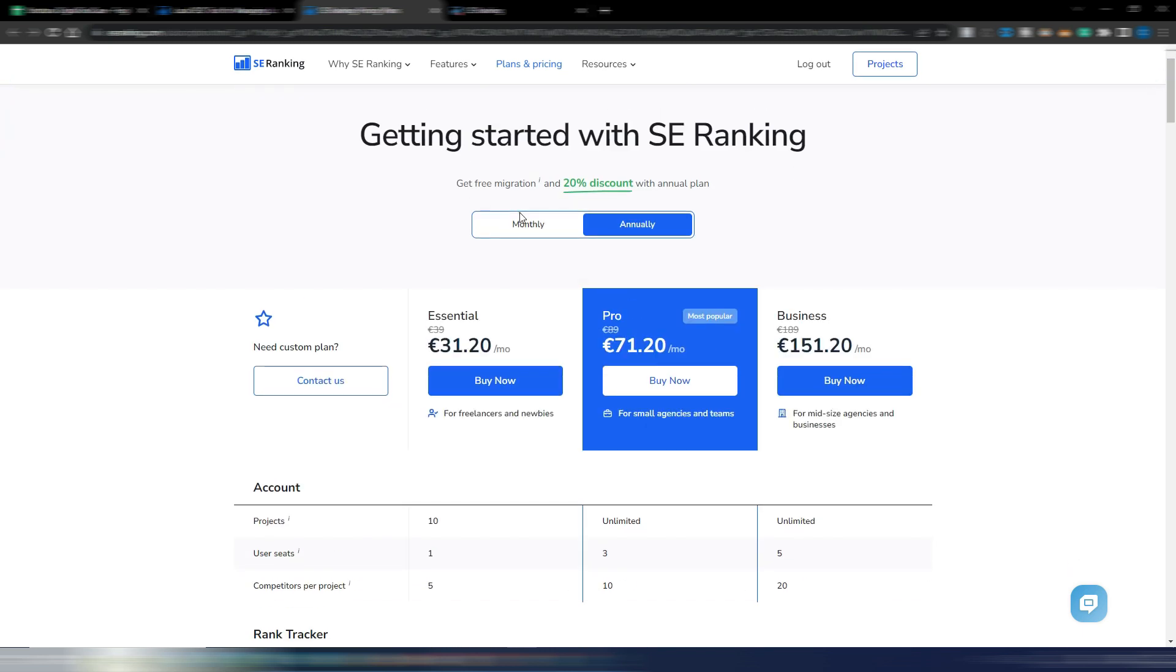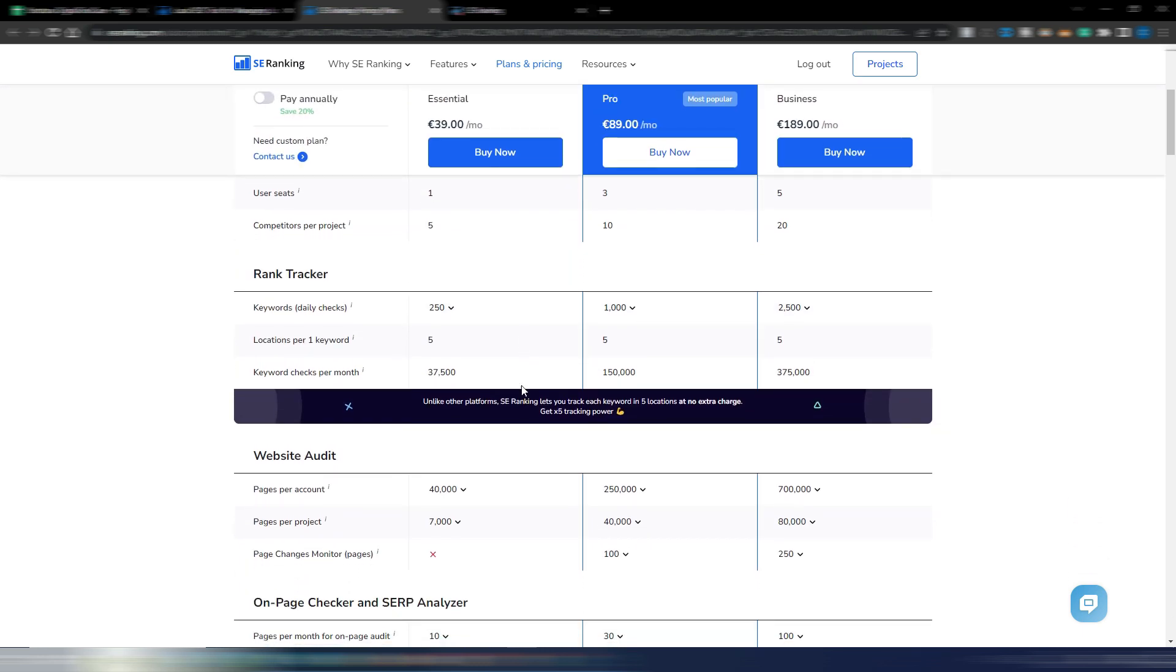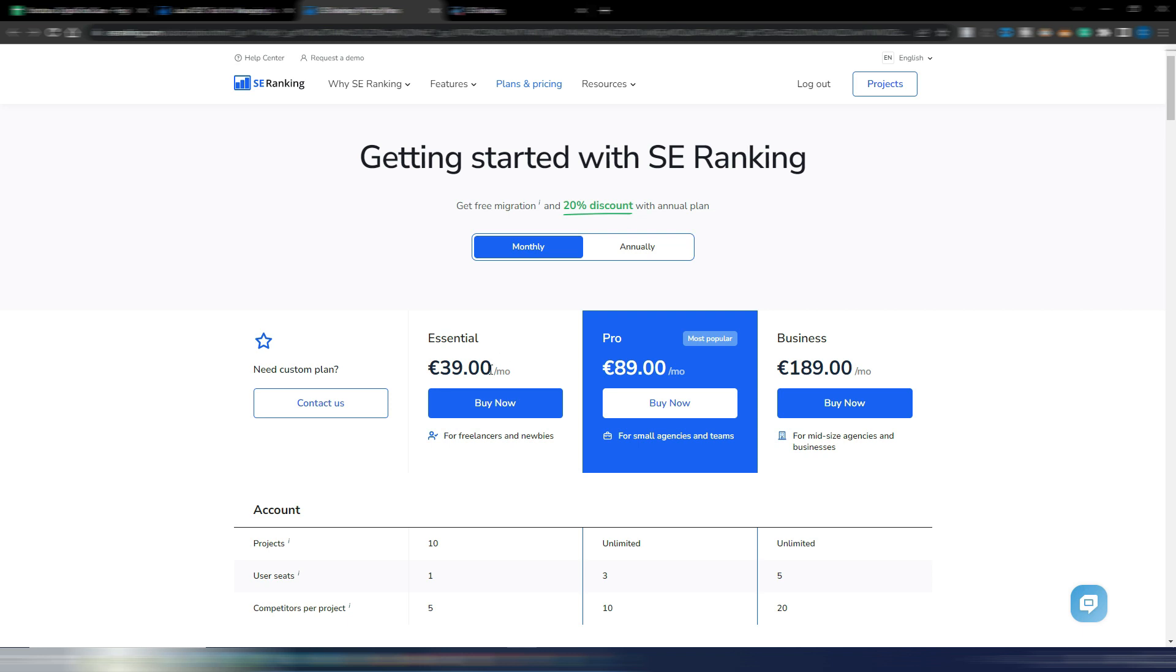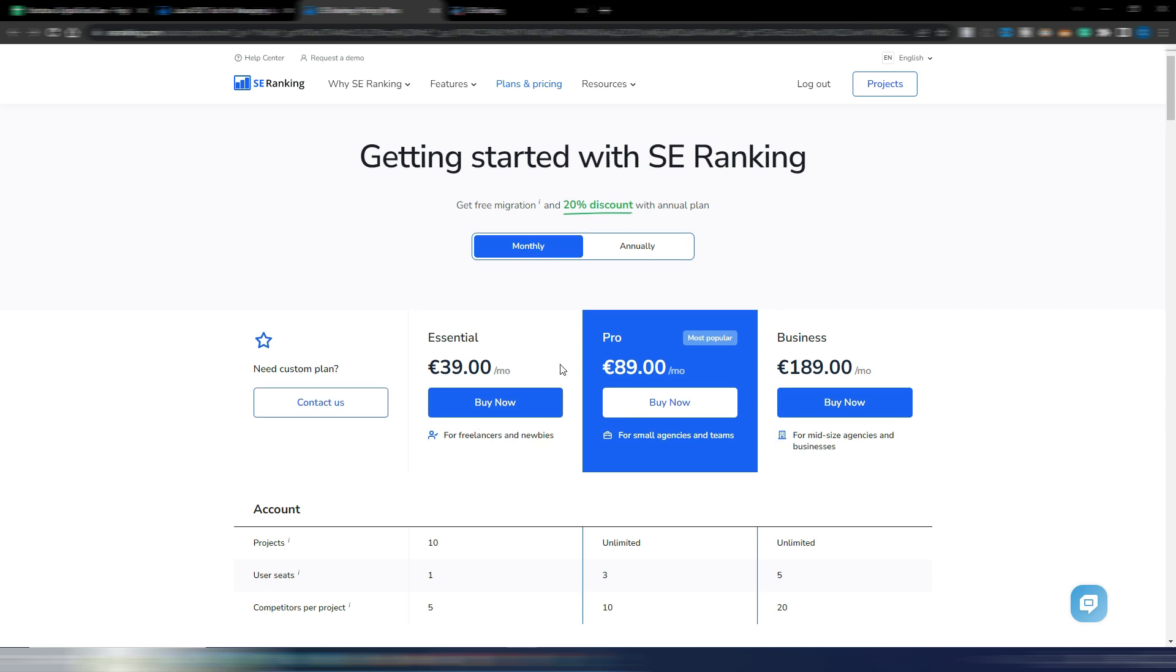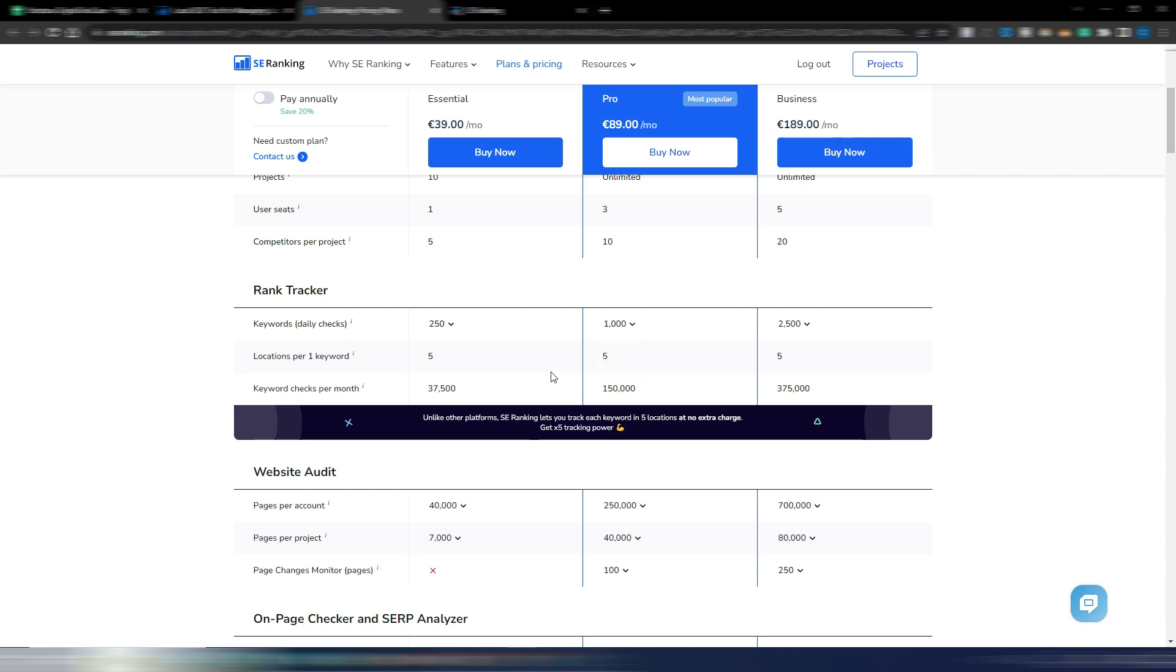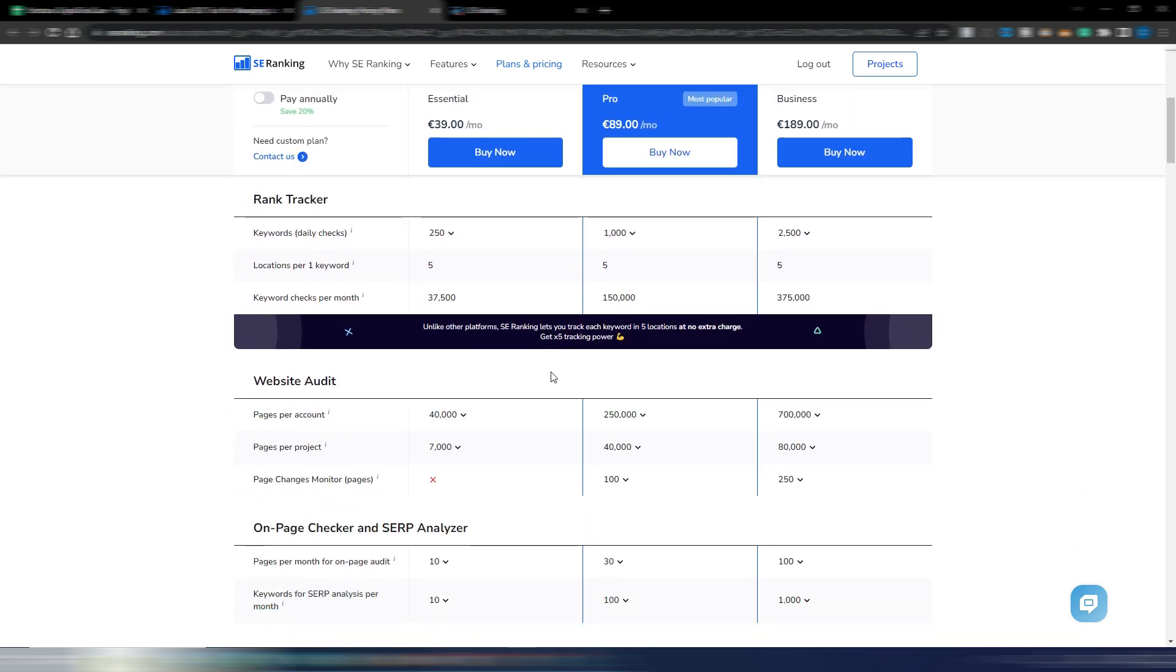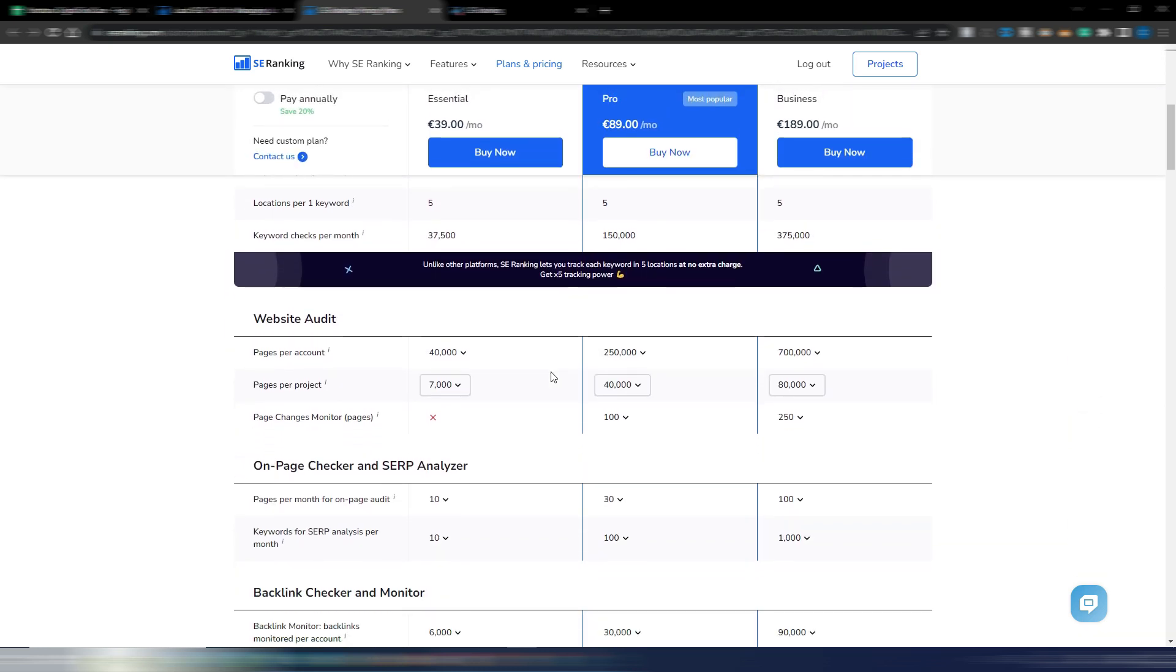I'm on the annual plans here so you can have a 20% discount. If you have an SEO agency, obviously you may prefer to pay annually because you pay way less. But anyway, these are the monthly prices for SE Ranking. Even if you are a solo SEO, you may find this price good. Now you have daily keyword ranking checks.